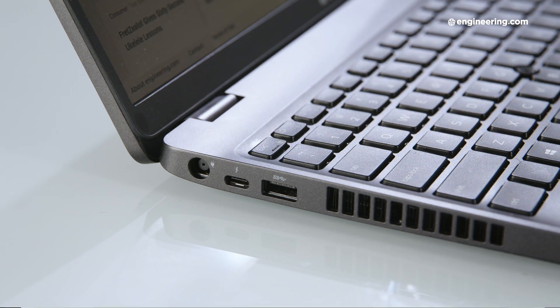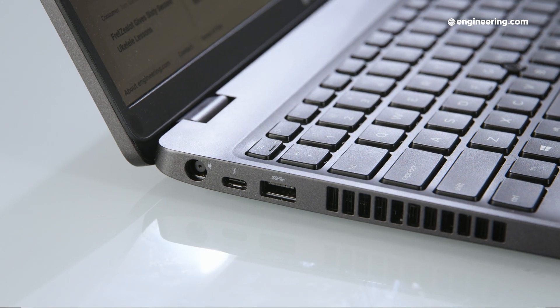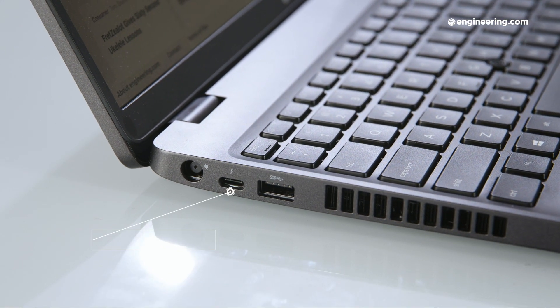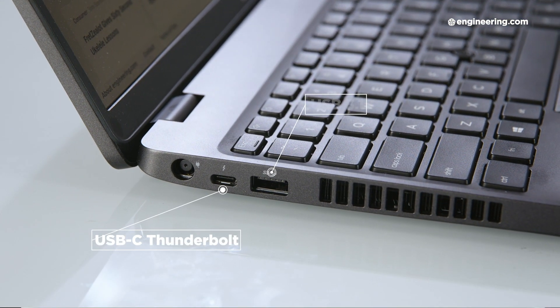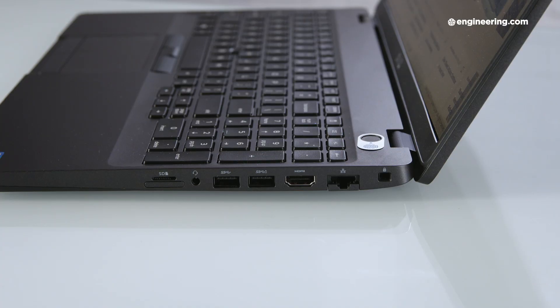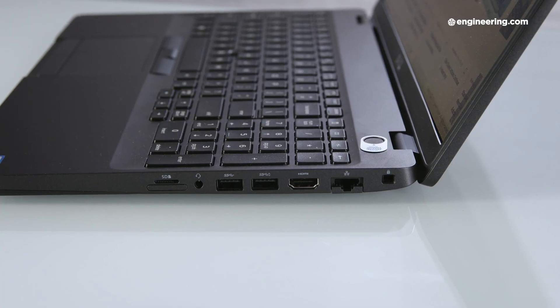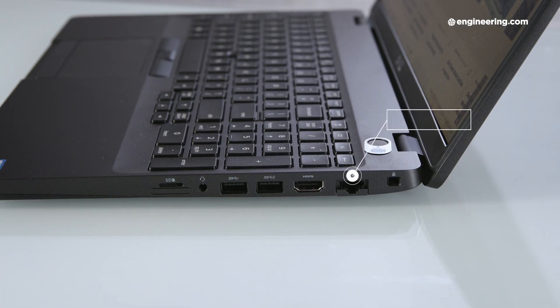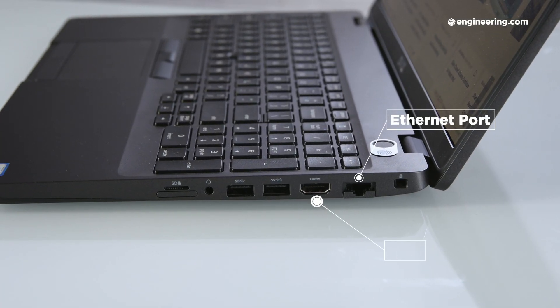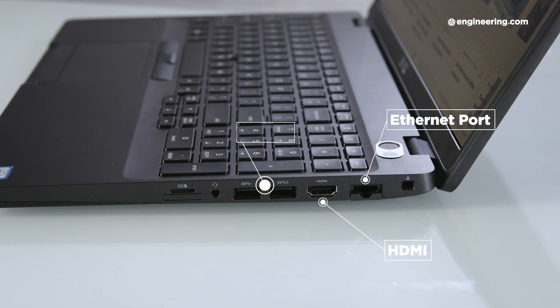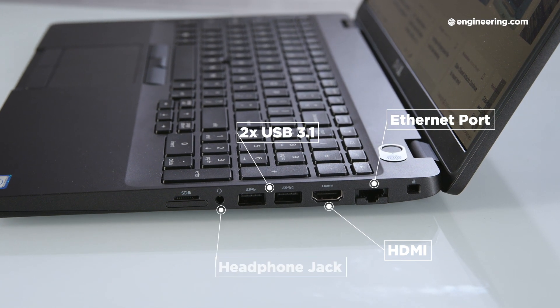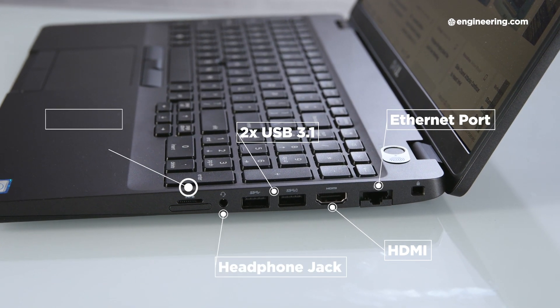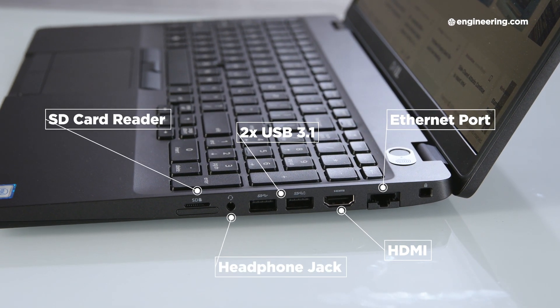The ports are actually pretty good. On the left side is a barrel power plug, a USB-C Thunderbolt, and a USB 3.1. On the right side is a lock slot, Ethernet port, HDMI, two more USB 3.1, a headphone jack, and an SD card reader. You can also configure the 3540 with a smart card reader.